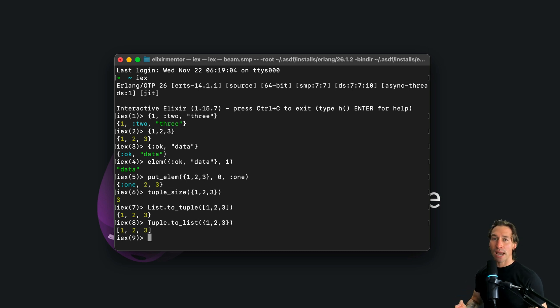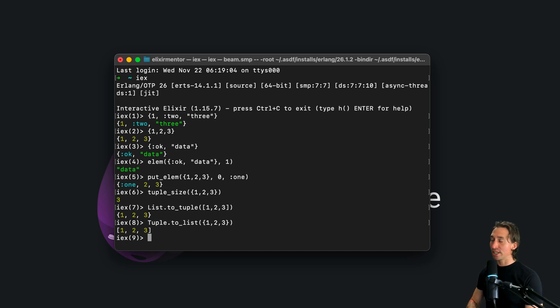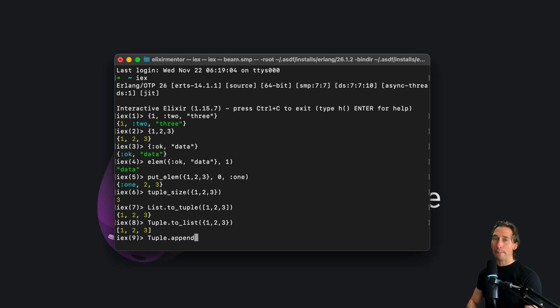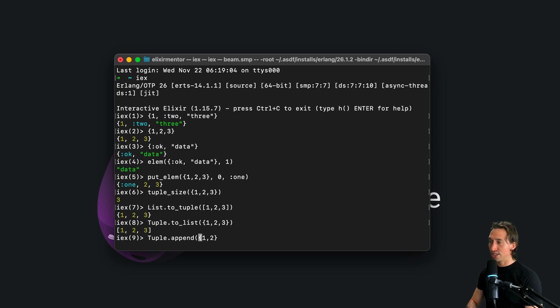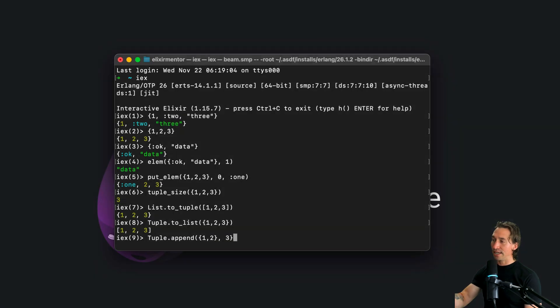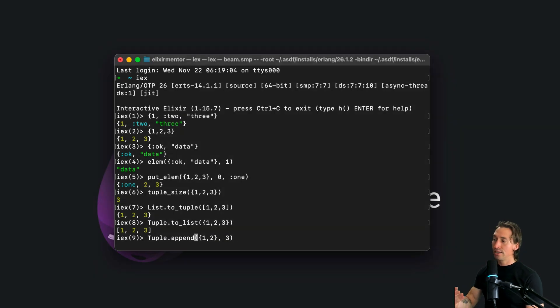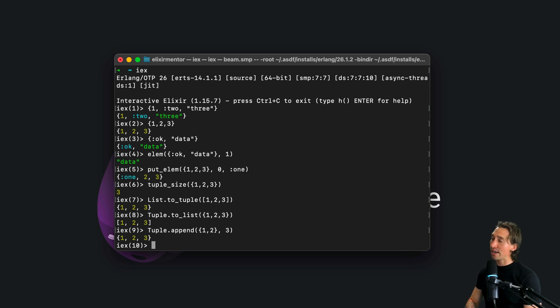Now some common functions in the tuple module are append. So we can do things like tuple dot append, and this takes two arguments. First, the tuple that we want to add a value to the end with, which we could do one, two, and then the third one is what gets appended to the back side. And now we'll have a tuple with one, two, three.